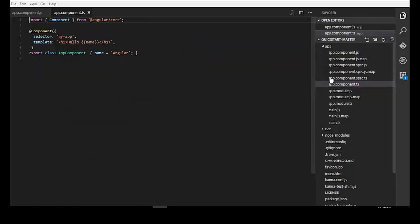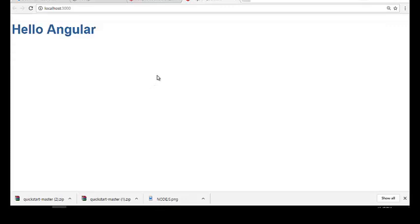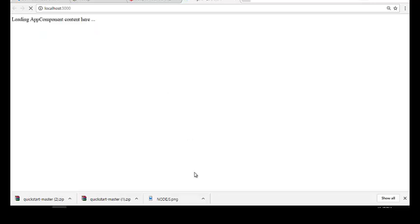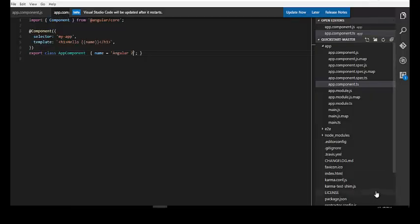Go to component.js — there is 'Hello name' with the name set to 'Angular'. Change it to 'Angular 2' and save the file. It will automatically reflect the changes in the browser. Wait a moment for it to detect the changes — and here it is: 'Hello AngularJS 2'. We have successfully implemented the seed project in our local environment.